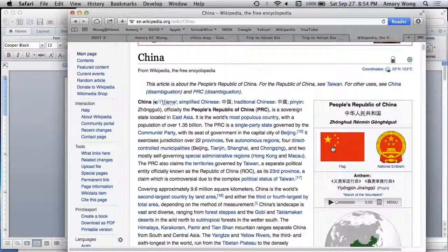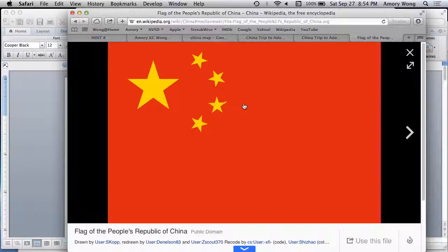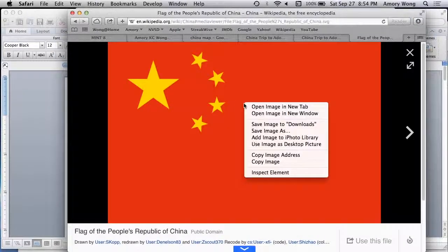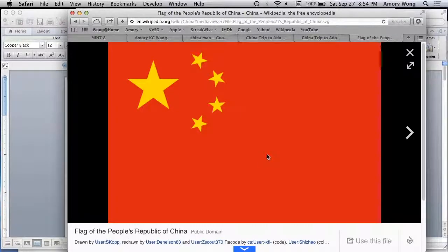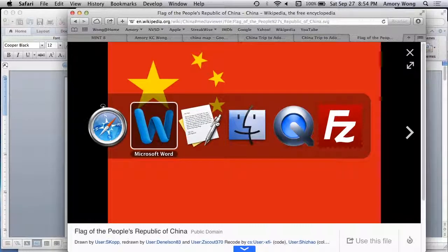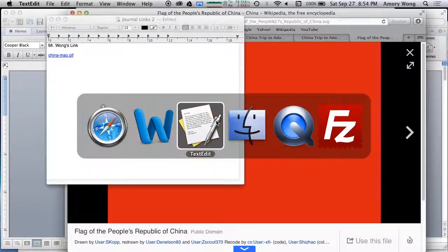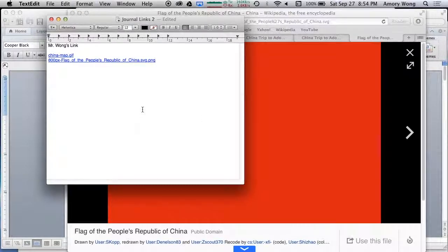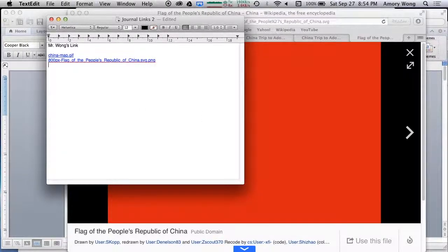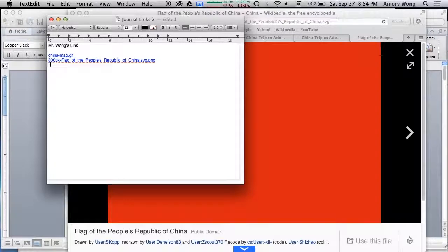You'll need to click on it first to get the actual big image. Copy image address, or Command Tab to TextEdit, and paste.